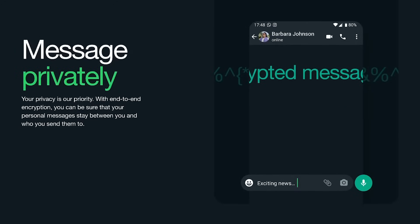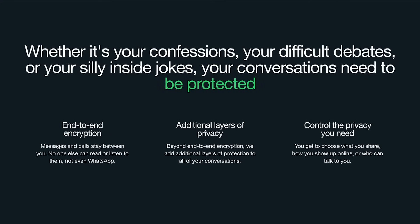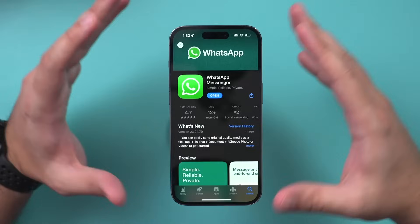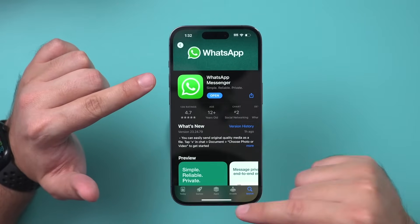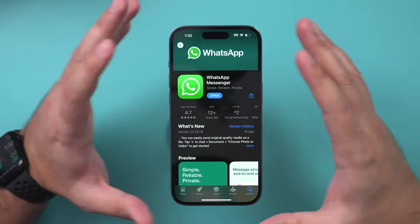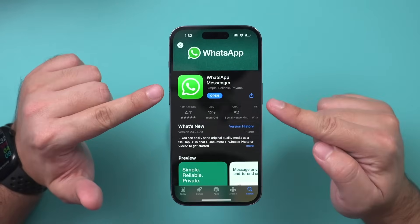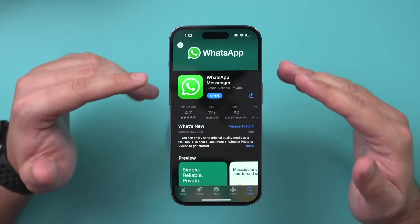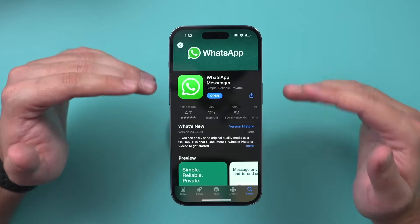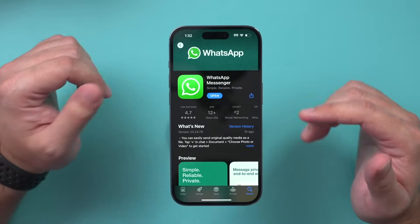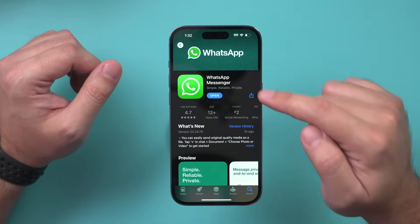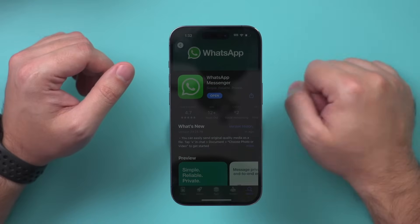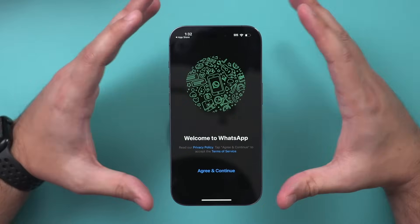WhatsApp also really prioritizes privacy with end-to-end encryption, so messages stay between you and the person you're communicating with. In this video I'm going to show you how to get started with the mobile app. If you're using an iPhone you can get it from the App Store, or if you're using Android — which is how most people use WhatsApp — you can use the Google Play Store, search for WhatsApp, and download it.